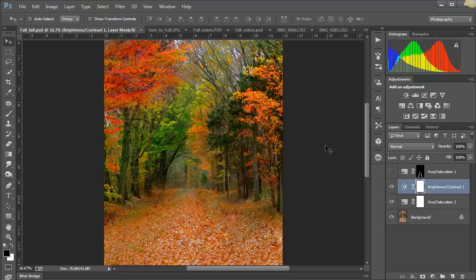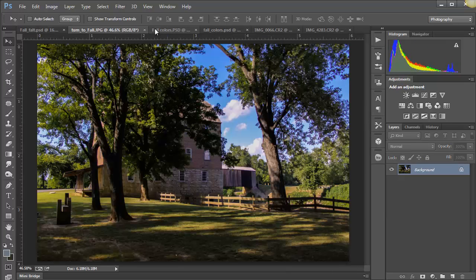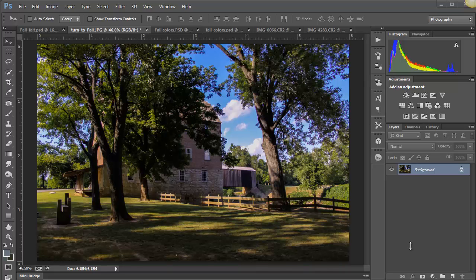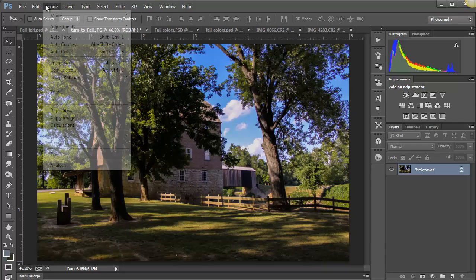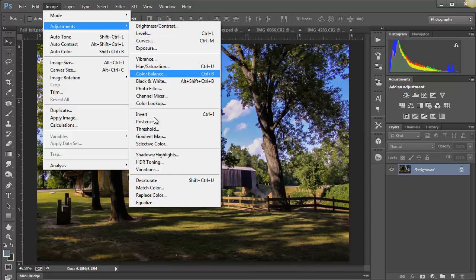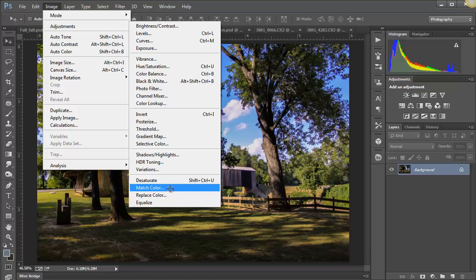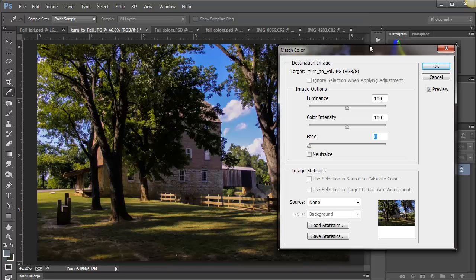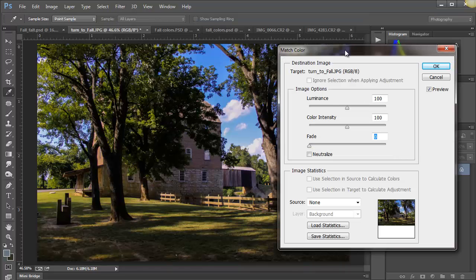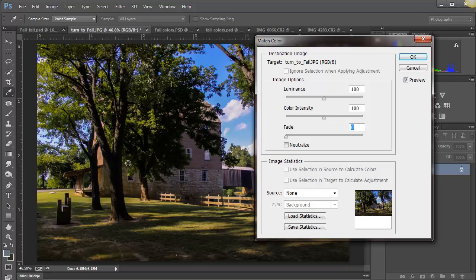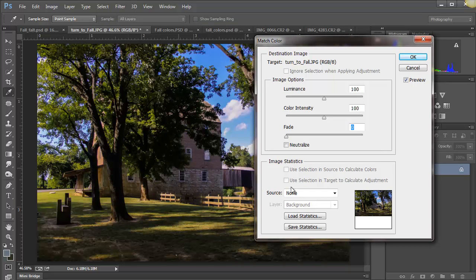Let's go to the first image. This one is really green, right, and I want to bring some of that other information into this. So what we need to do is go to Image, Adjustments, and go down to where it says Match Color. Image, Adjustments, Match Color. And so we get this nice dialog box and we keep an eye on our image as we do this.